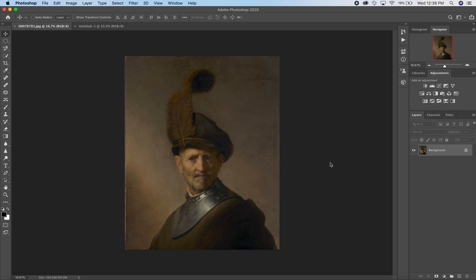Let's look at this painting by Rembrandt. This is a portrait of an old soldier, as per the title, and I got this from the Getty Open Images.